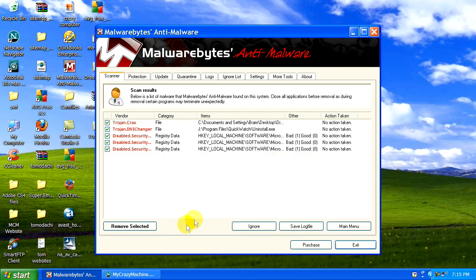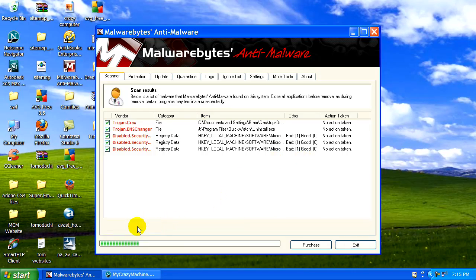So what we're going to do here is remove selected and it's going to clean those up for you.